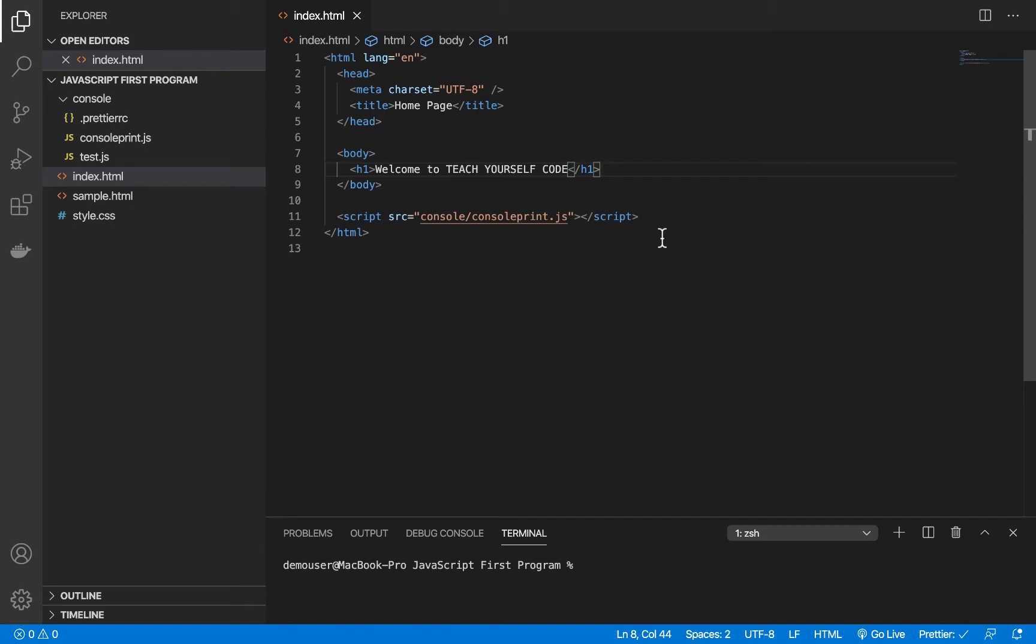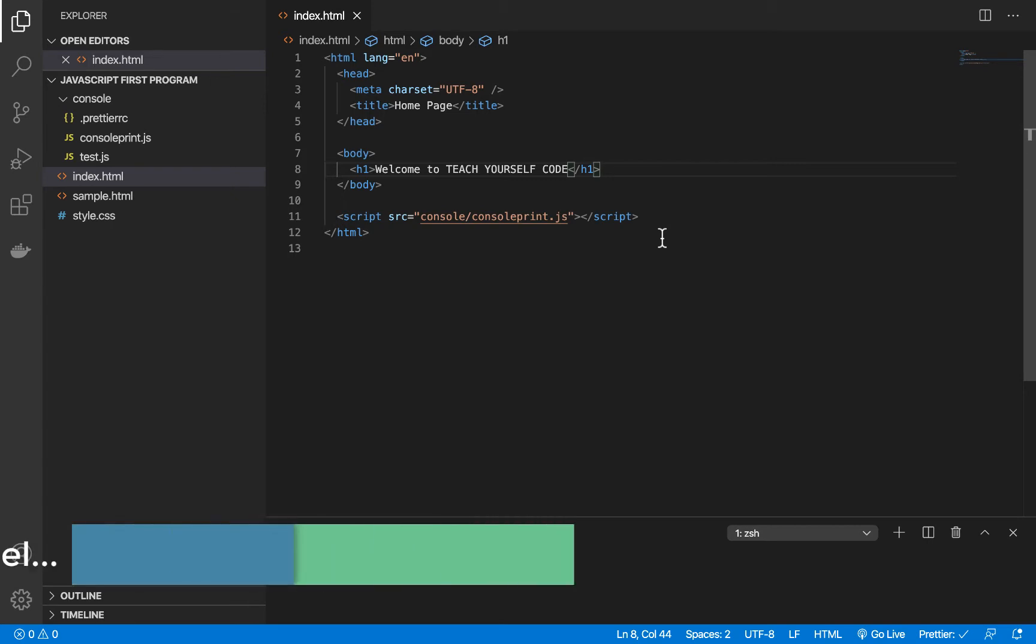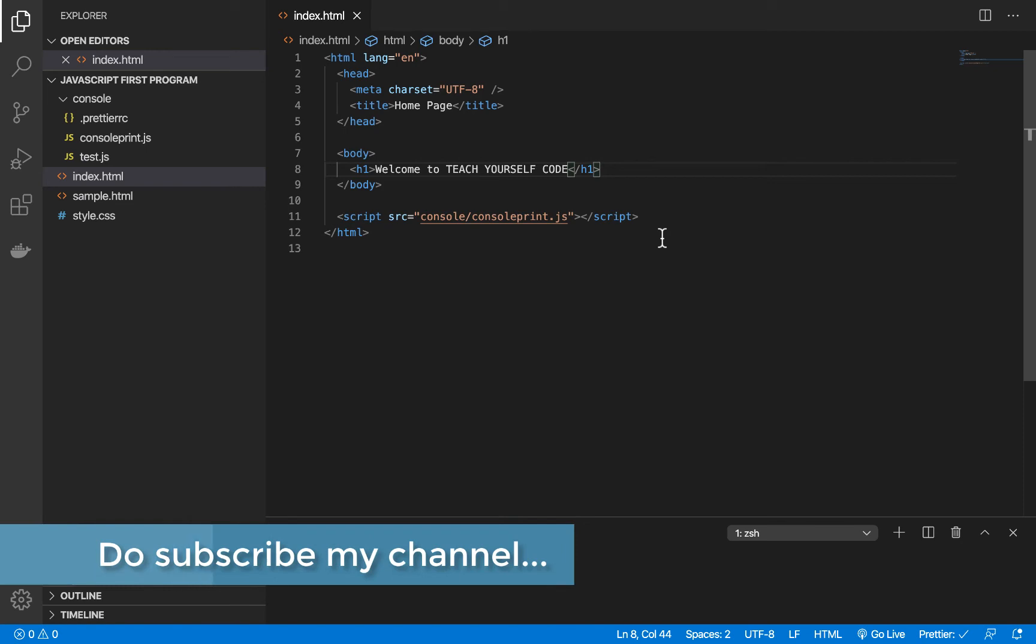So there is a plugin in Visual Studio Code called Auto Close Tag which helps you to close the tag automatically whenever you are writing it. It saves time and makes the work easier.